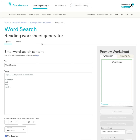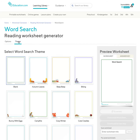I'm going to show you how to create a word search puzzle. When you come onto this page you can select a theme first by selecting theme and then choose what theme you would like.